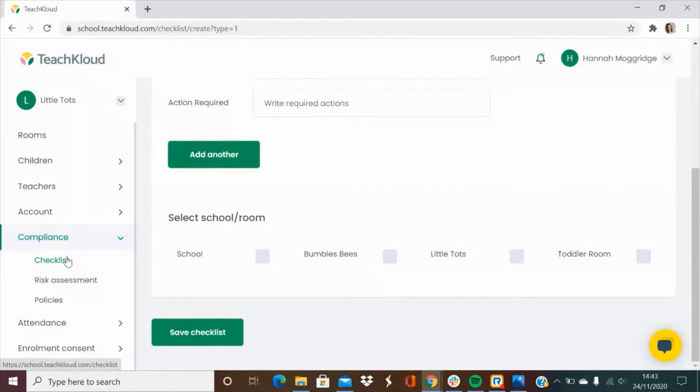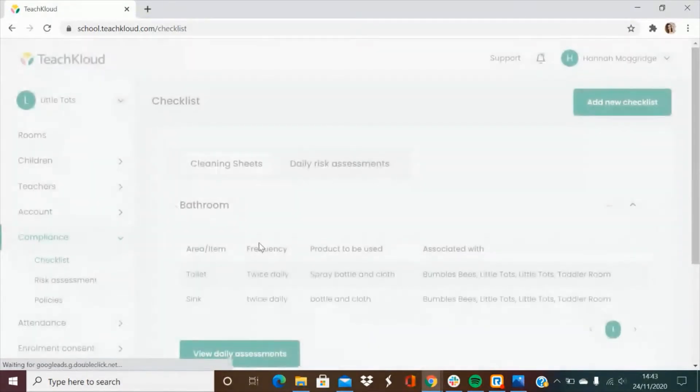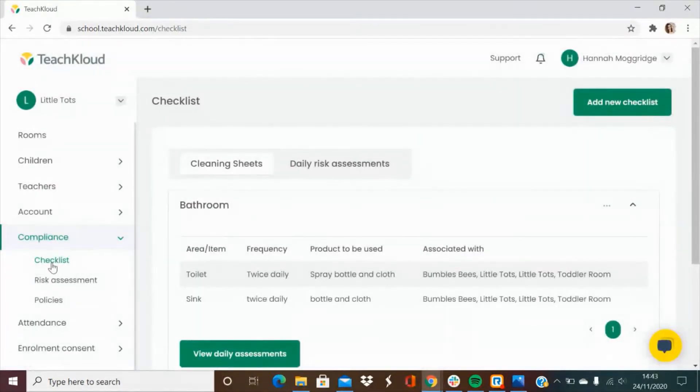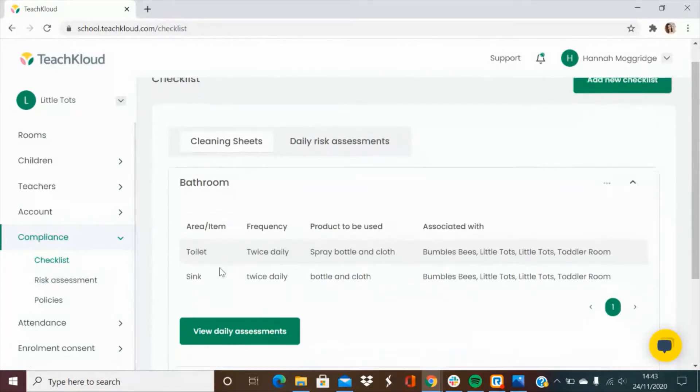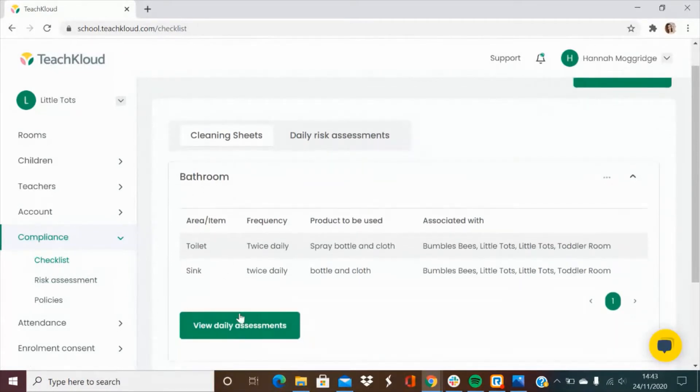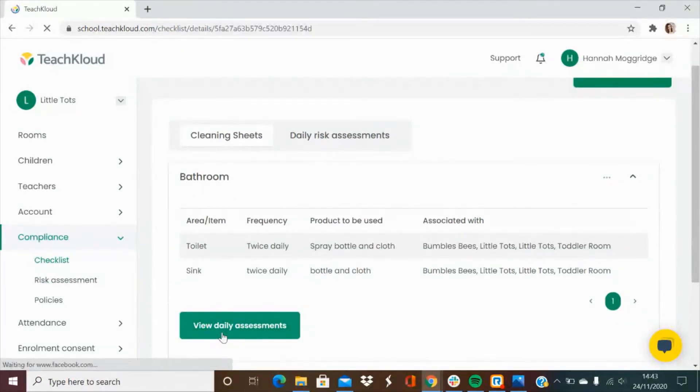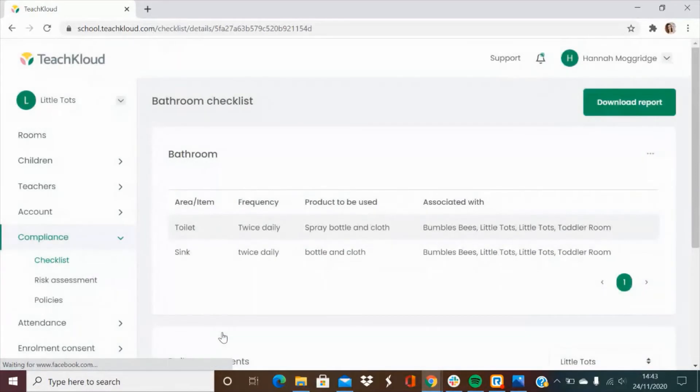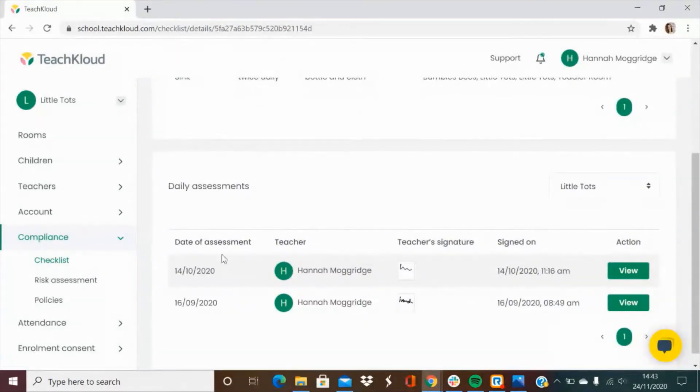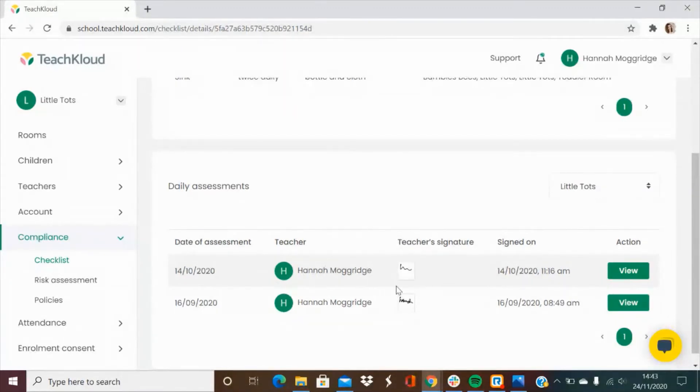When a teacher carries out a cleaning sheet or a risk assessment, they will get saved in the interface for you. Simply go to checklist, find the cleaning sheet you're looking for and you can view the daily assessments. This will give you a breakdown of the date, the name of the teacher that did the check and a copy of their signature as well.